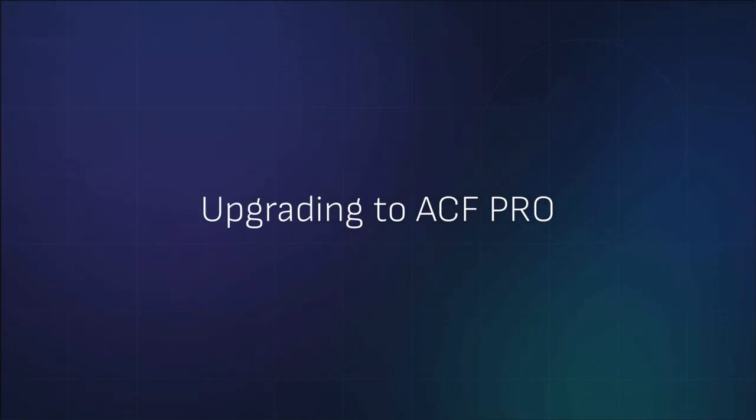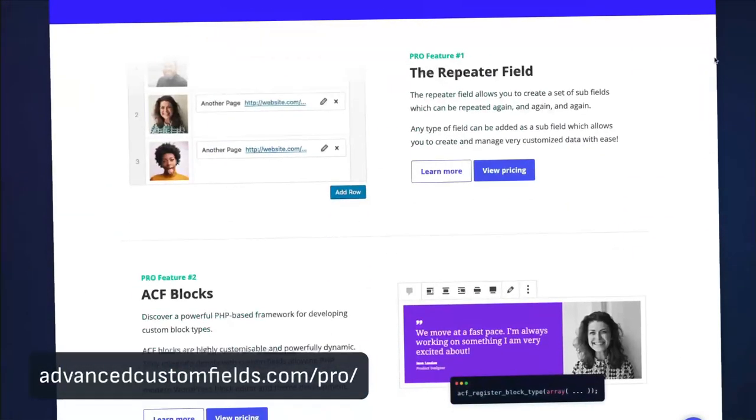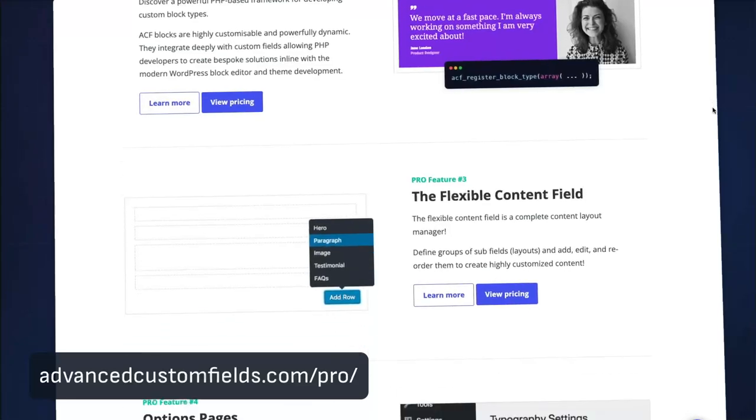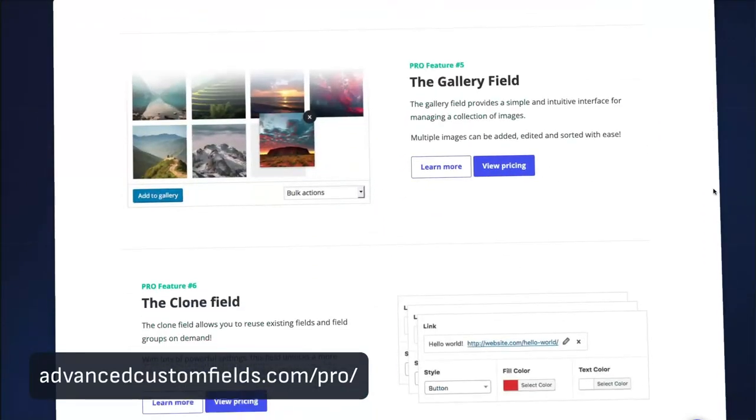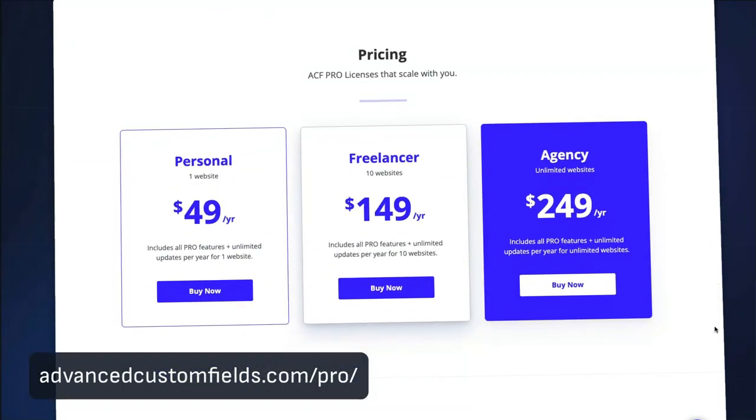When you're ready to upgrade to ACF Pro, head to advancedcustomfields.com/pro and purchase the license that fits your needs.